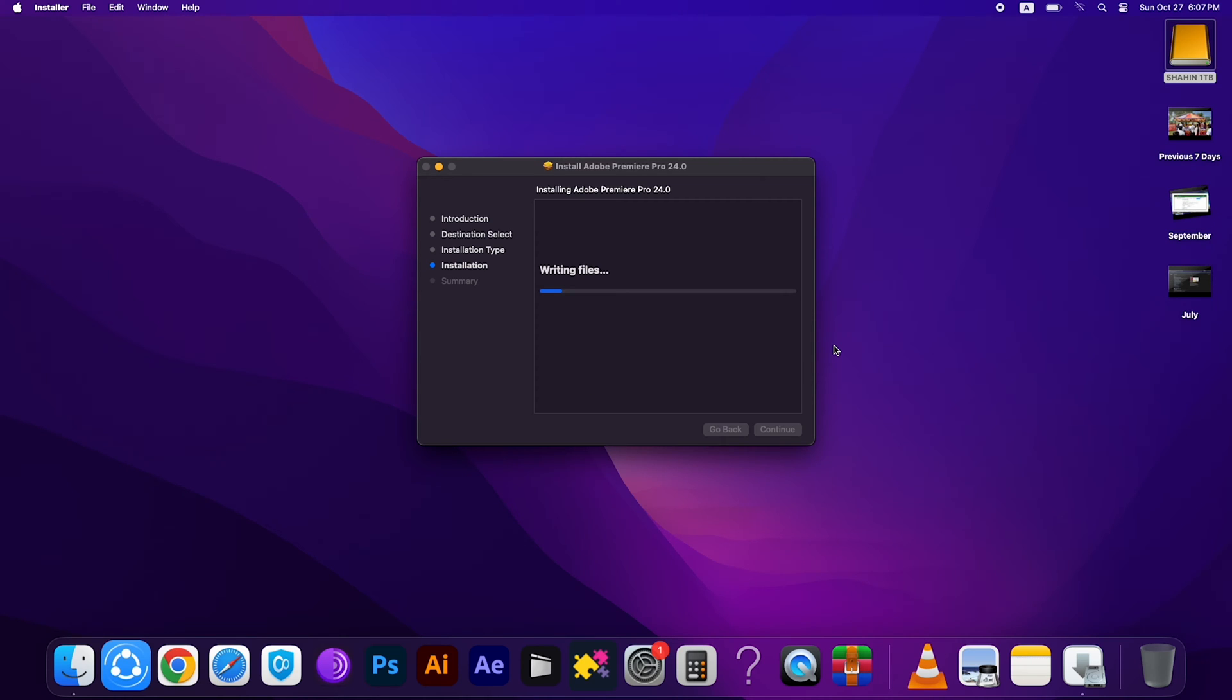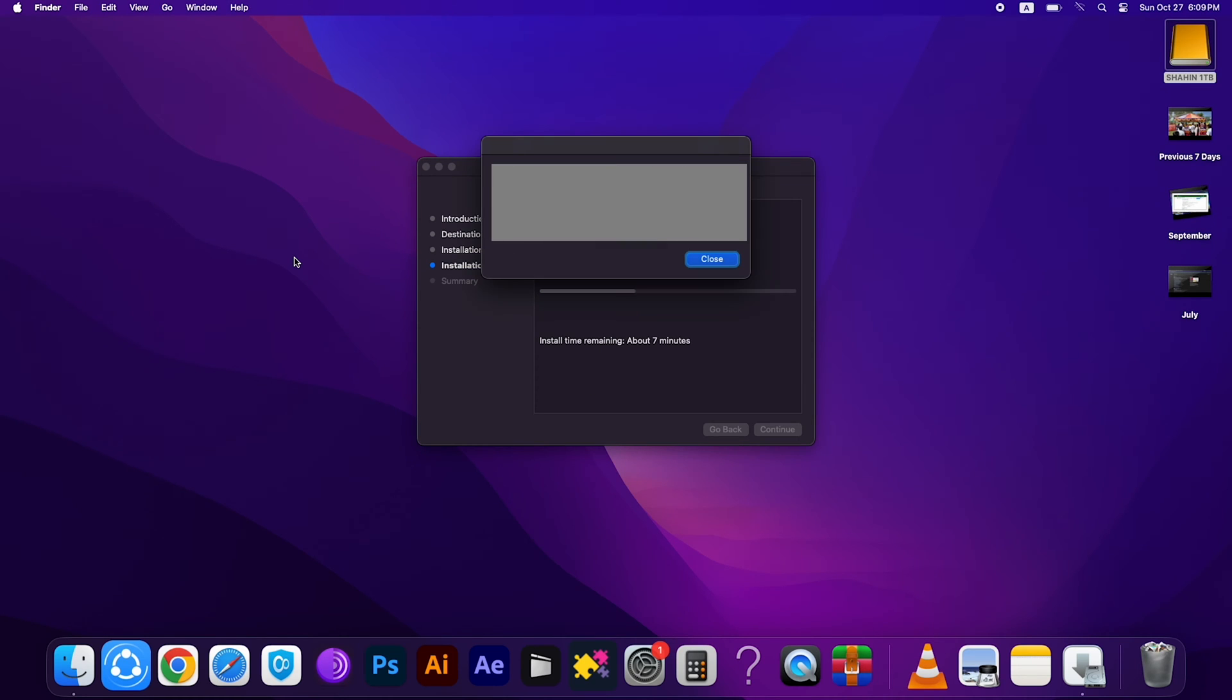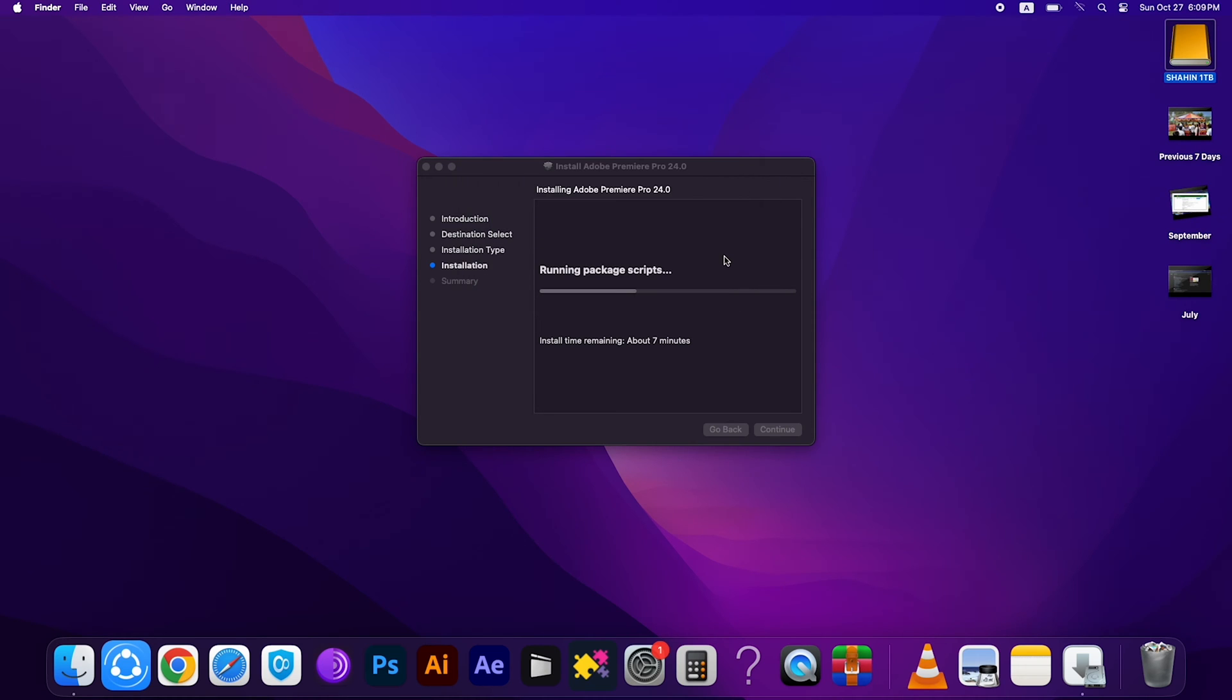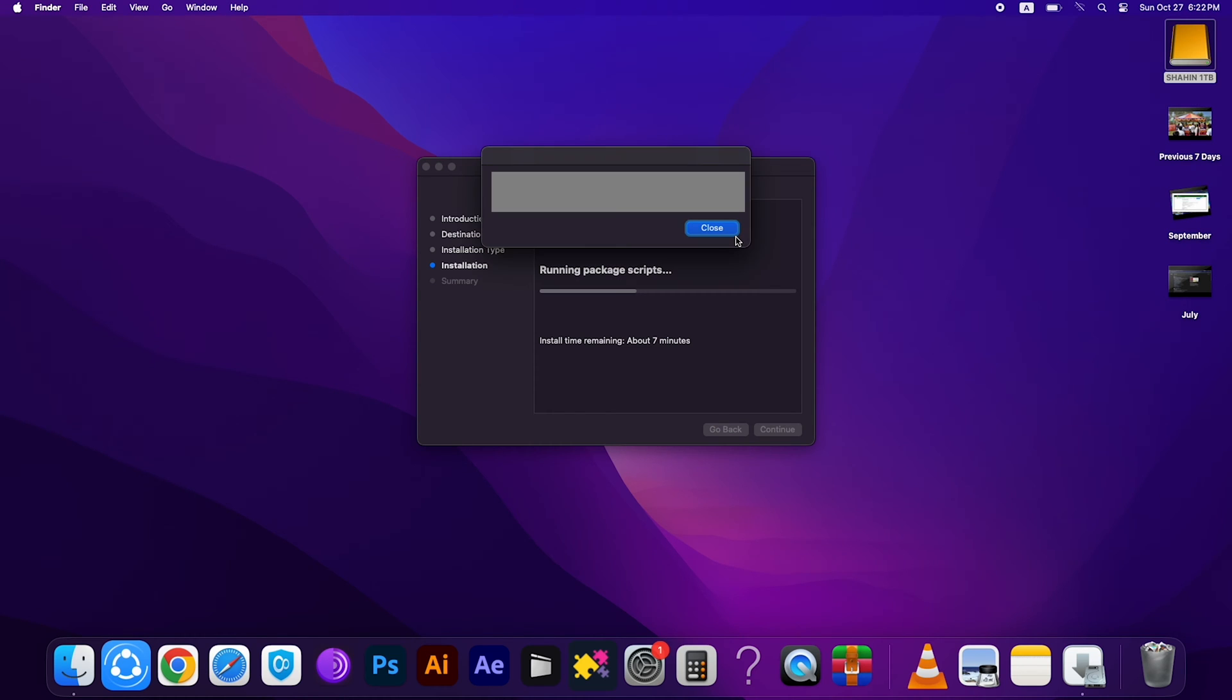Then this tab will appear. Close this one, then wait a few seconds. It will take three to four minutes to complete the full installation process, so please wait. Then this tab will appear again.